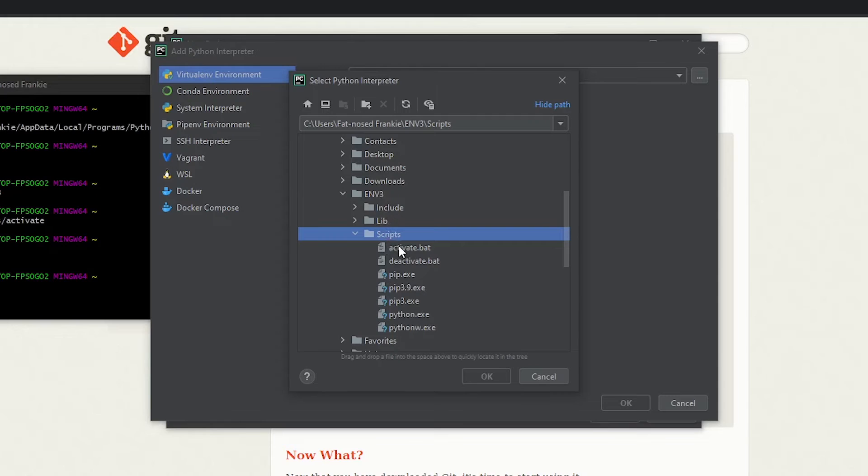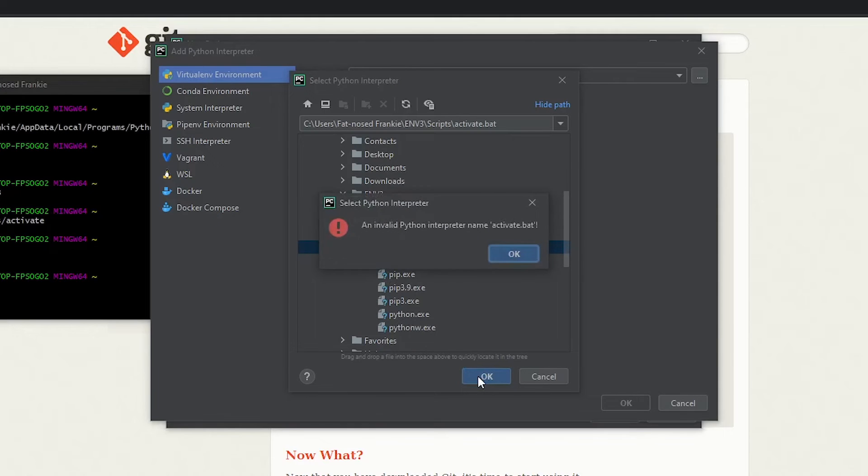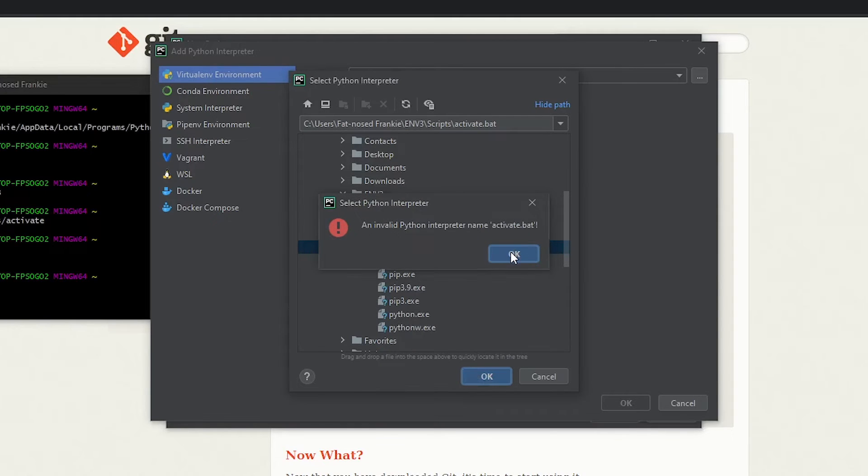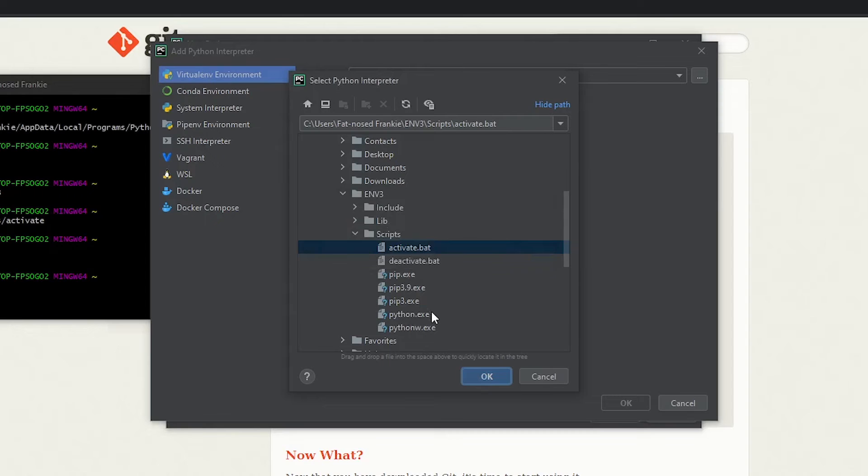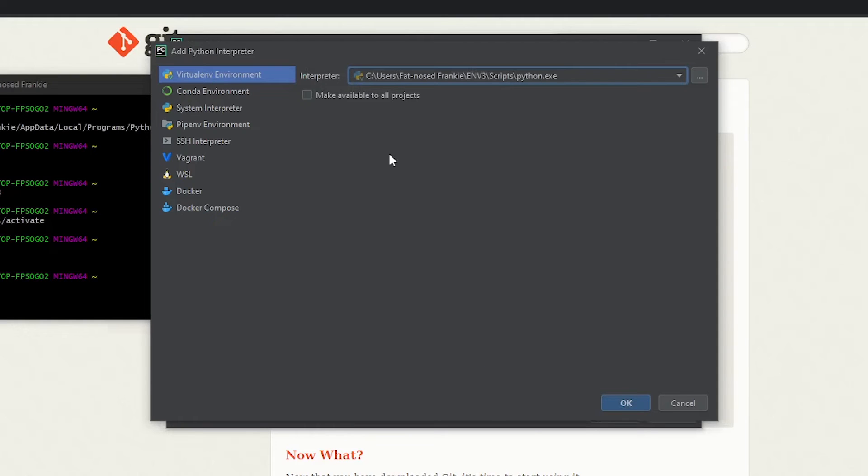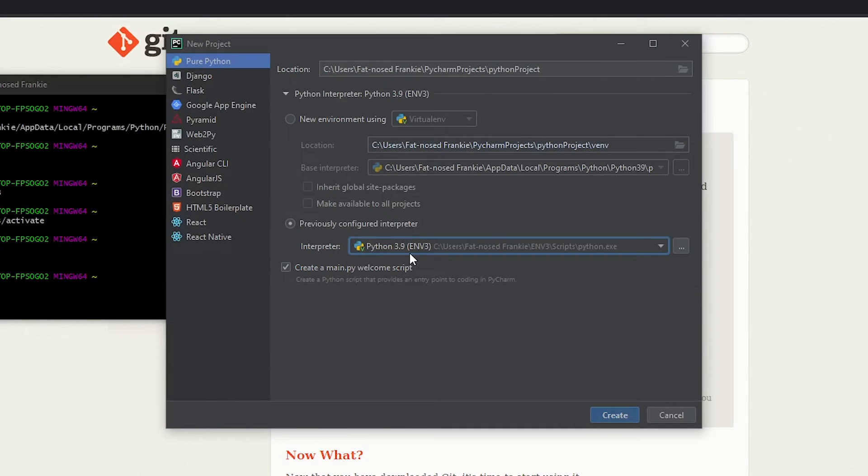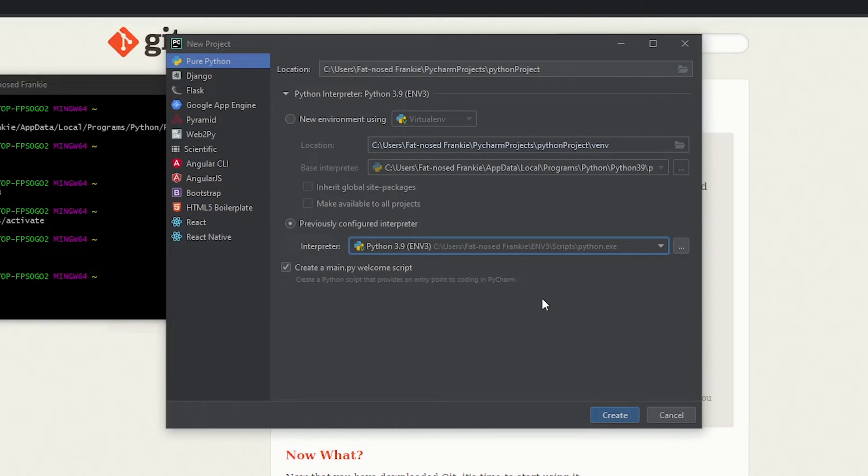And we're going to use activate.bat. And press OK. Oops, that's not good. I want python.exe actually. Python.exe. Select python.exe and press OK. And there is your interpreter in the virtual environment that you just made. You can click OK. And look at that. It is good to go. You have successfully configured the virtual environment for PyCharm.